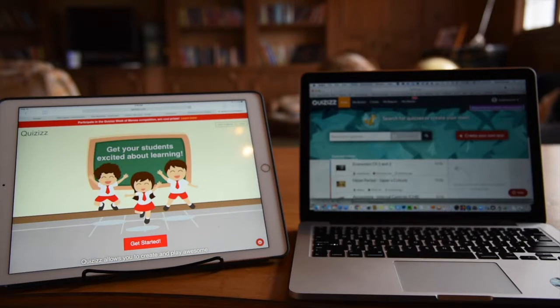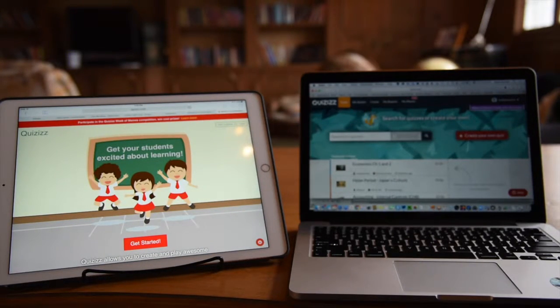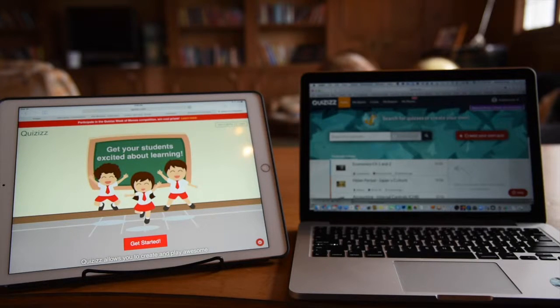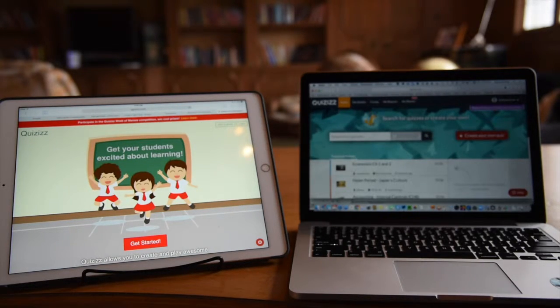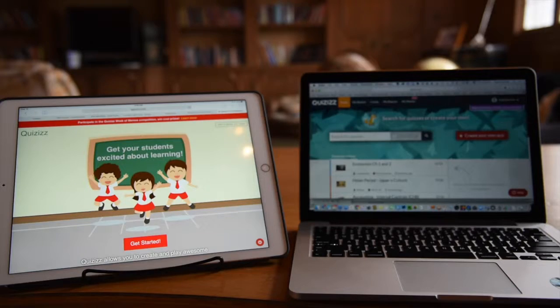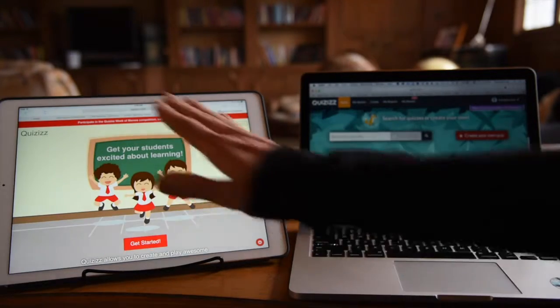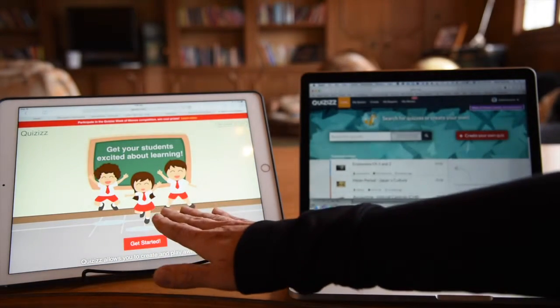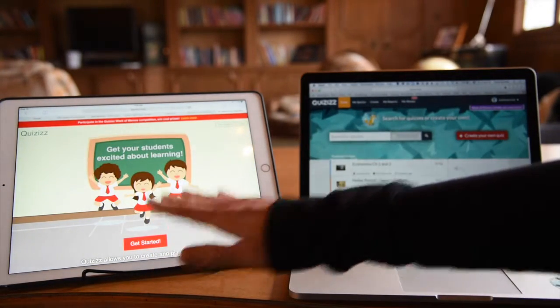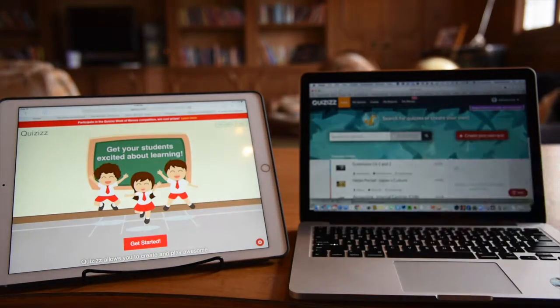When you first try out Quizizz, you'll notice right away that it's very similar to Kahoot, and it is. But probably the biggest difference is the fact that the questions and the answer choices appear on the student's device instead of the teacher's.